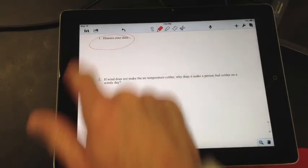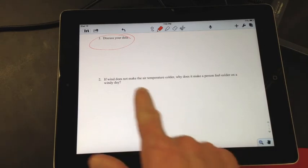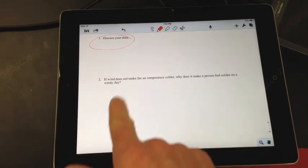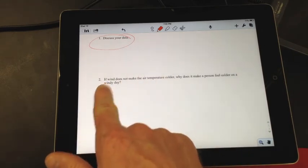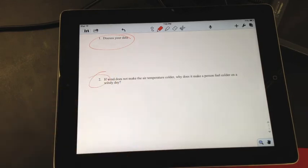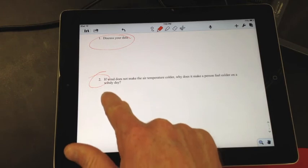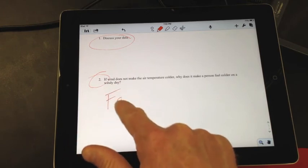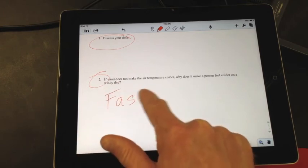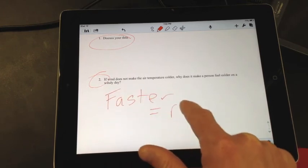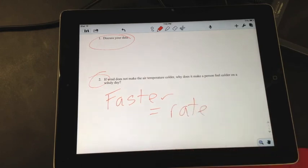Discuss your data, talk it out, just write a sentence or so. Question two, if wind does not make air temperature colder, why does a person feel colder? Because you cool faster. So it's the rate at which you cool. You cool much faster on a windy day.